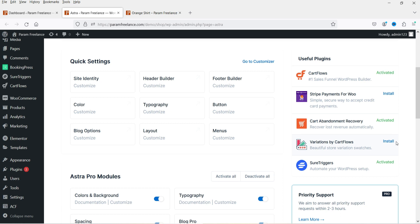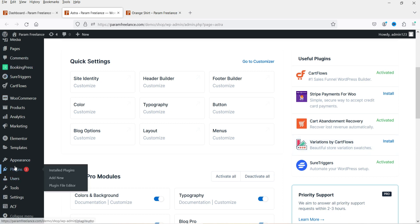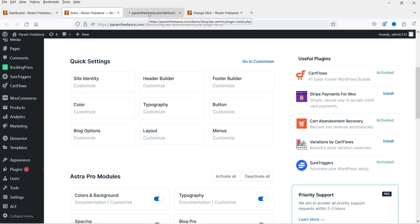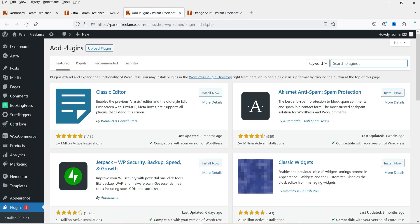If you are using the Astra theme you will see the option to install the plugin here, otherwise you can go to Plugins and click on Add New, and here search for Variations by CartFlows.